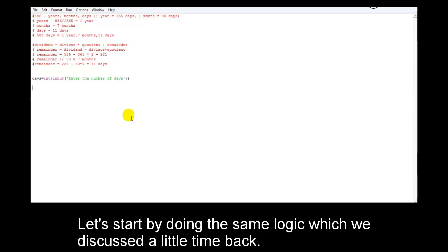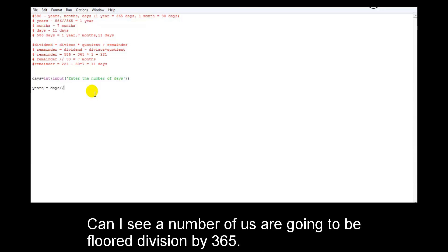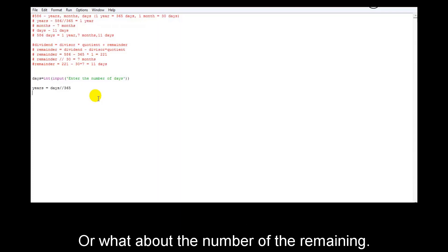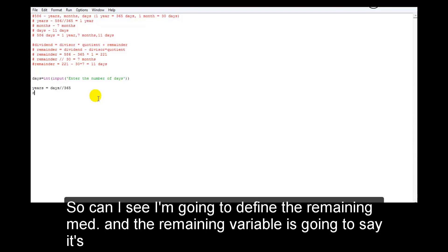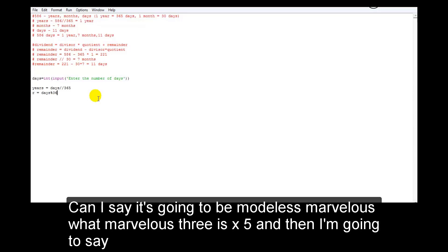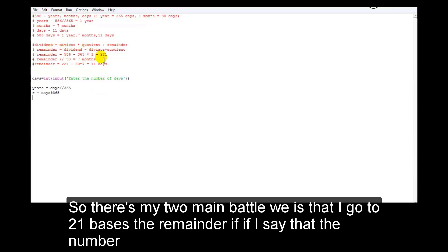Now what must I do? Let's use the same logic we discussed earlier. The number of years is going to be floor division by 365 — days floor division by 365 gives the number of years. Then I define a 'remaining' variable: remaining = days modulus 365. That gives me the remaining number of days. If days is 586, remaining is 221.